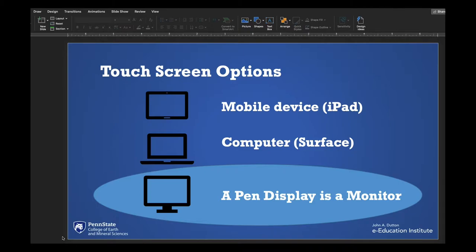One pro is that you can draw on any software that you use on your computer. So if you want students to see how to use something very specialized that doesn't have an iPad version, and you want to annotate over it, this is a tool that would work.